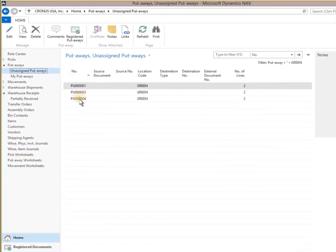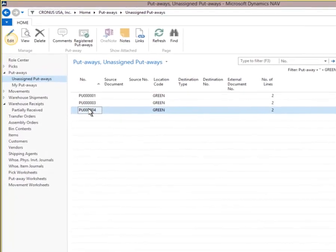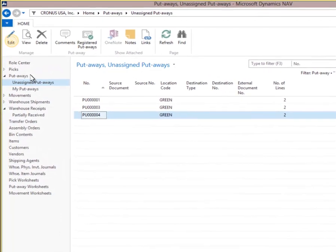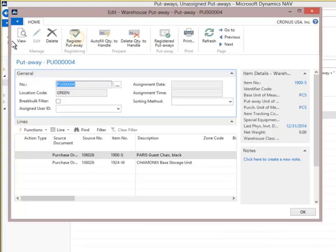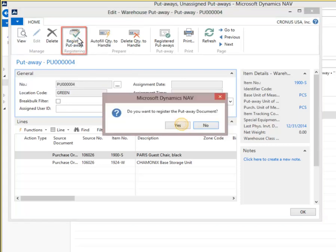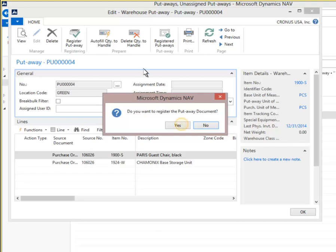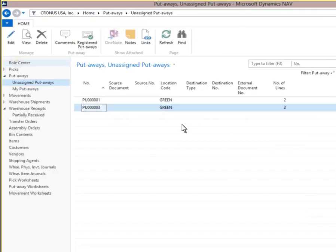Select unassigned putaway number 4. Click Edit on the ribbon. Select Register Putaway. Registering this putaway removes items from the receiving area and puts them into a zone, bin, or shelf in the green location. Click Yes to complete. The warehouse receipt, PU number 4, has been put away into an inventory storage location.